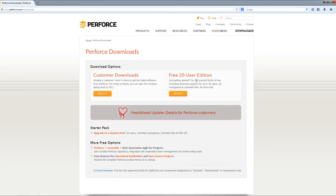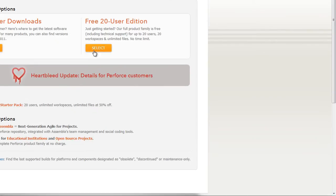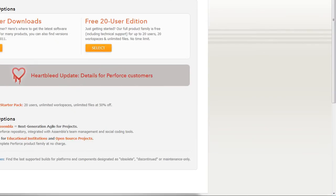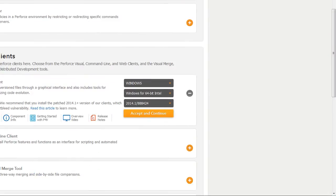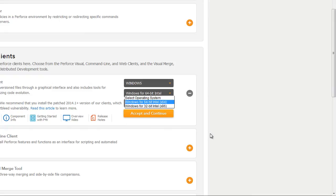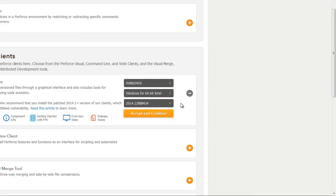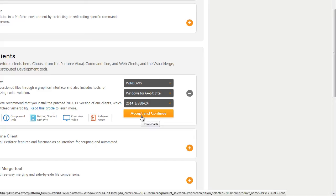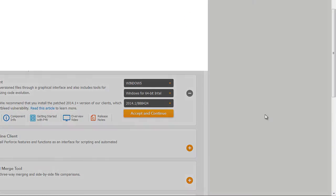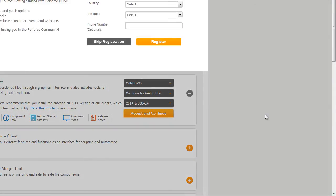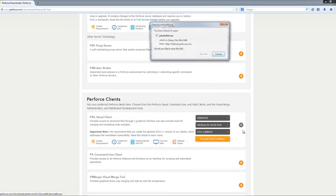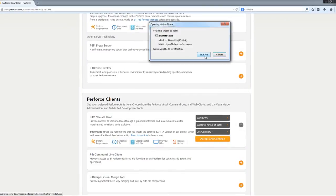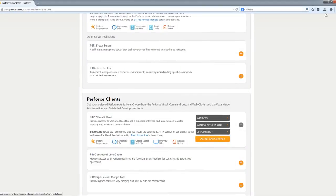Perforce is great because they do offer this free 20 user edition, so you can go ahead and select that. Then you're going to go to the Perforce client software, select your platform, your version that you need, and go ahead and click Accept and Continue. Go ahead and let this download.